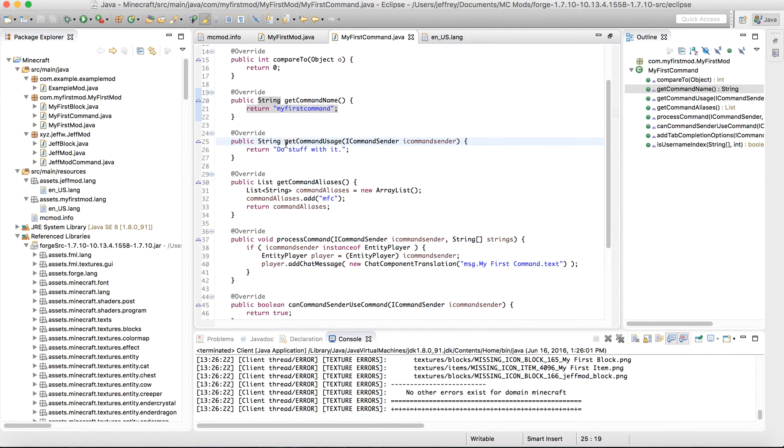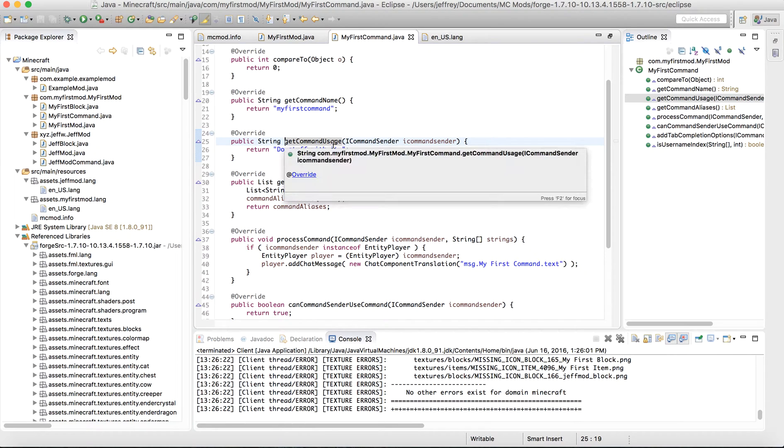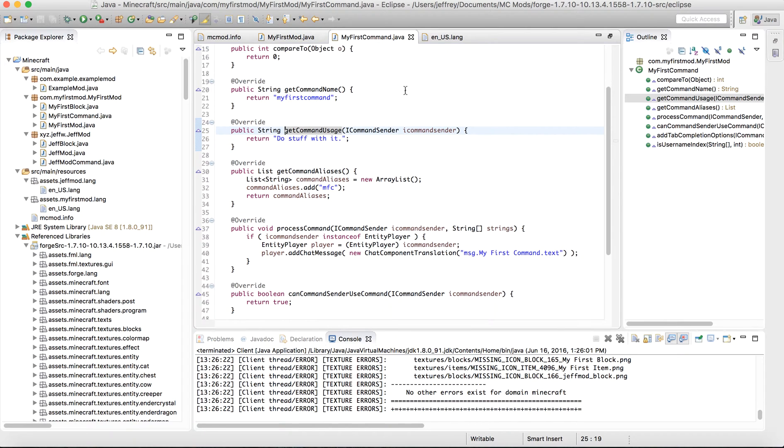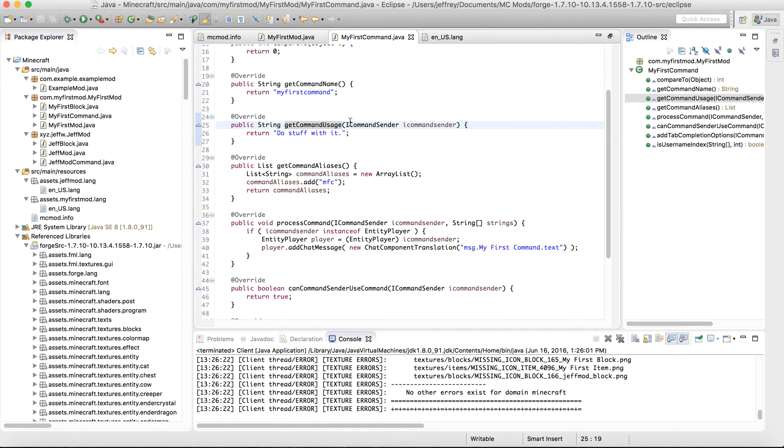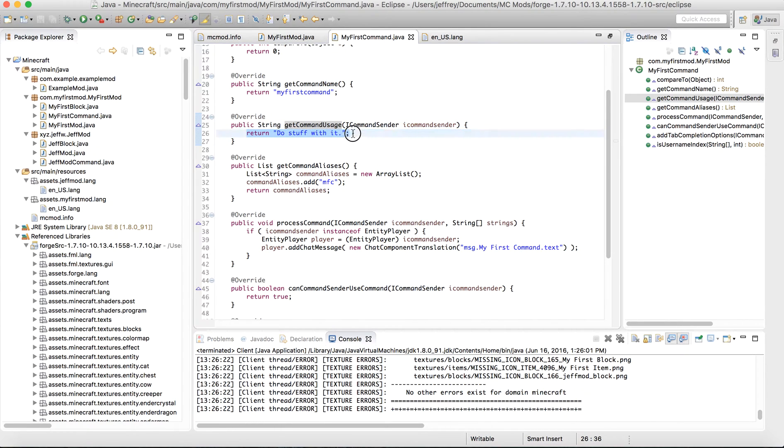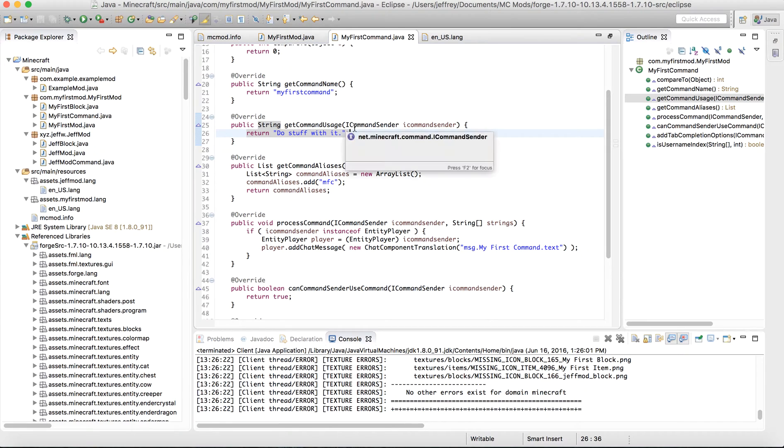Then we have our getCommandUsage. Now, this method is going to be what's returned when you type in slash help and then search for this command. And notice the parameter here, iCommandSender. You don't need to accept it, but you won't be using it. Or you can use it, but you don't need to. So I just return do stuff with it. I don't know.